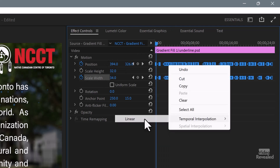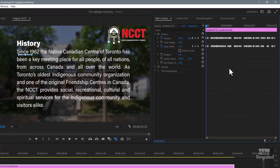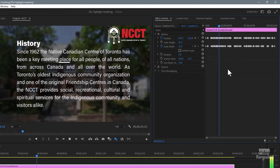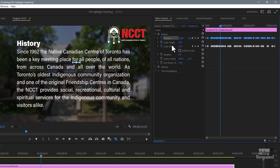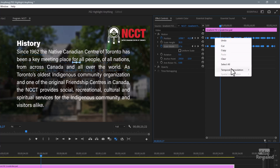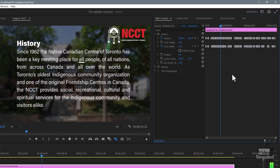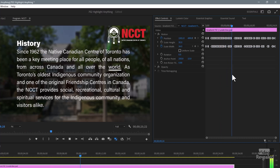If you don't change them to hold, let me show you what happens. I'll change these to linear and watch: 'Since 1962, the Native Canadian Centre of Toronto has been a key meeting place for...' It's like a Roomba going around the room trying to vacuum. If you have it on a hold keyframe, it's jumping to each one — kind of like the bouncing ball we're used to seeing in a sing-along. So select all of them and set hold keyframes.